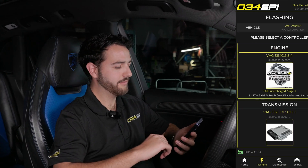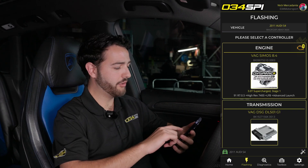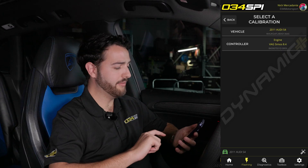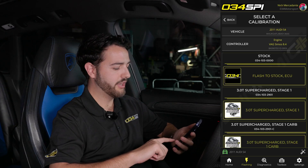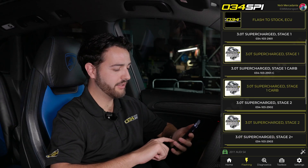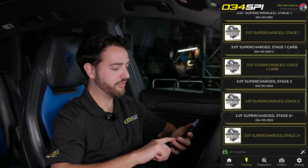Once you've updated the 034 SPI app, you'll navigate to the flashing section of the application and go through the flashing process as normal. First, you'll click on your engine and select the calibration that you're looking to flash.